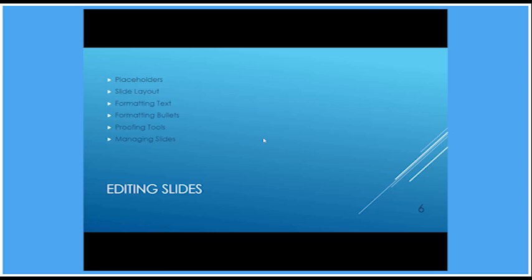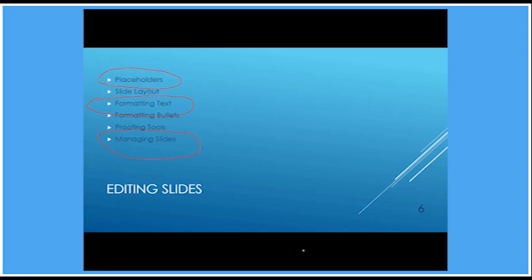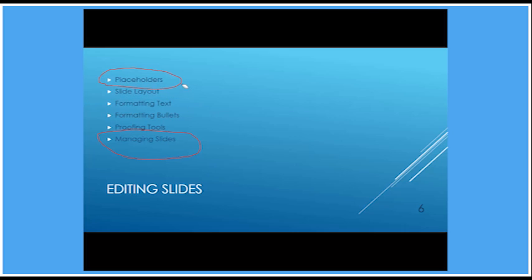Or, Ctrl P. Ctrl P actually puts up a pen. And the pen allows me to add annotations to the screen. Now what if I want to get rid of those annotations? Well, I can use the eraser. So Ctrl E will change the cursor to an eraser. Using the eraser, I can click and erase individual annotations. Now let's put a few more back on there.